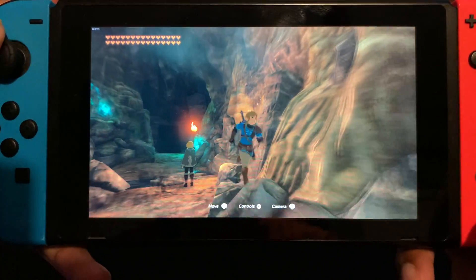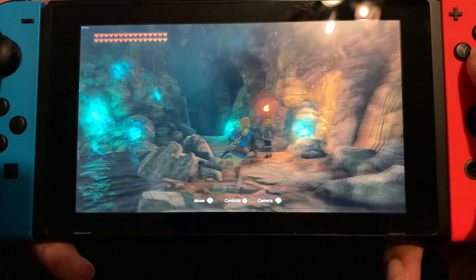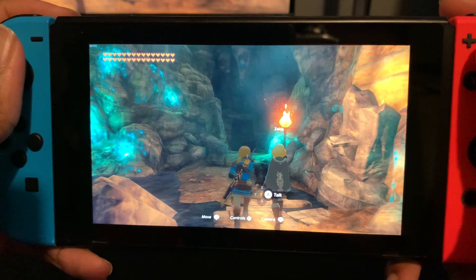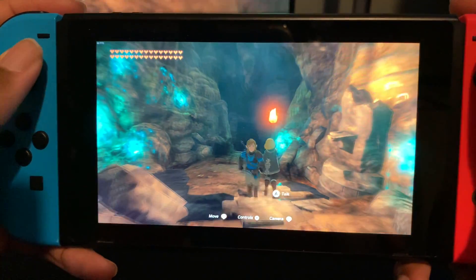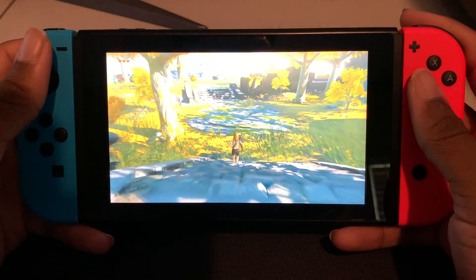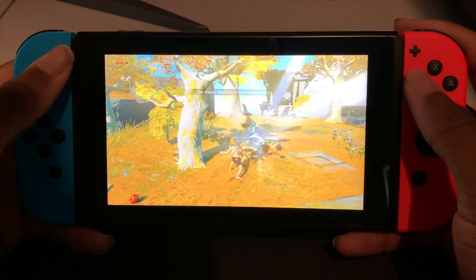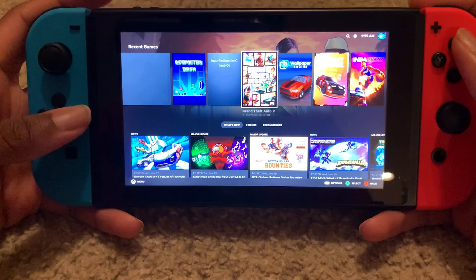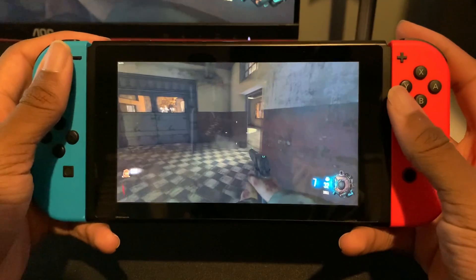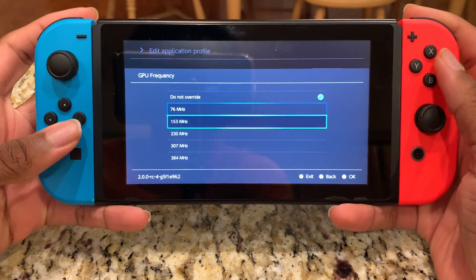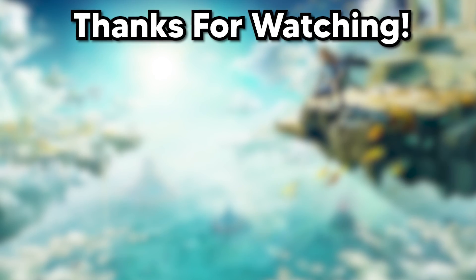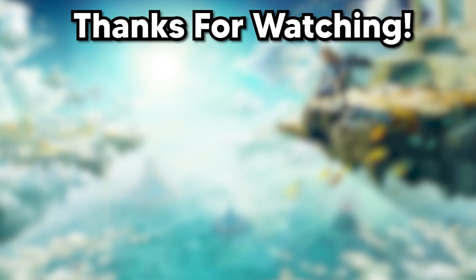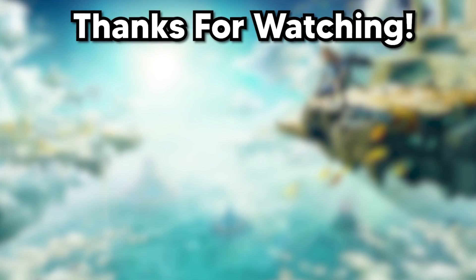This is 60 FPS Tears of the Kingdom. Sunshine is a super cool application, and being able to play Tears of the Kingdom at 60 FPS on my Switch was awesome. I hope you enjoyed me walking you through the process of how I set up game streaming on my Switch. If you did, please make sure to leave a like and subscribe for more modding content. Bye.